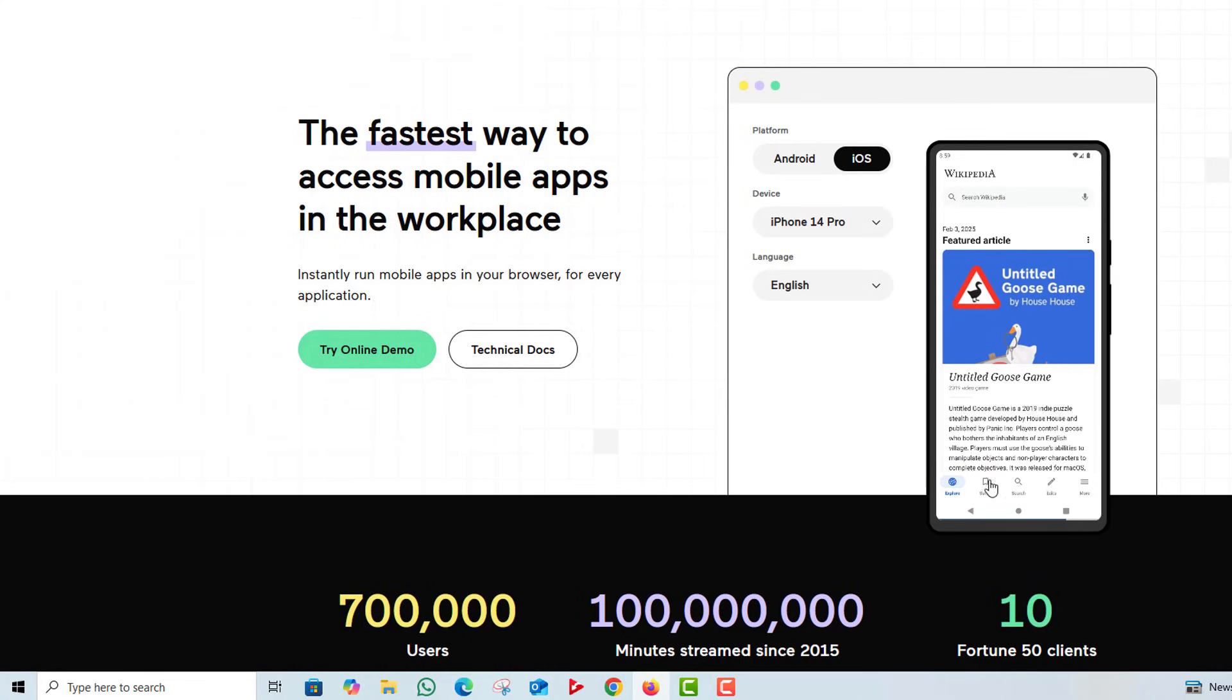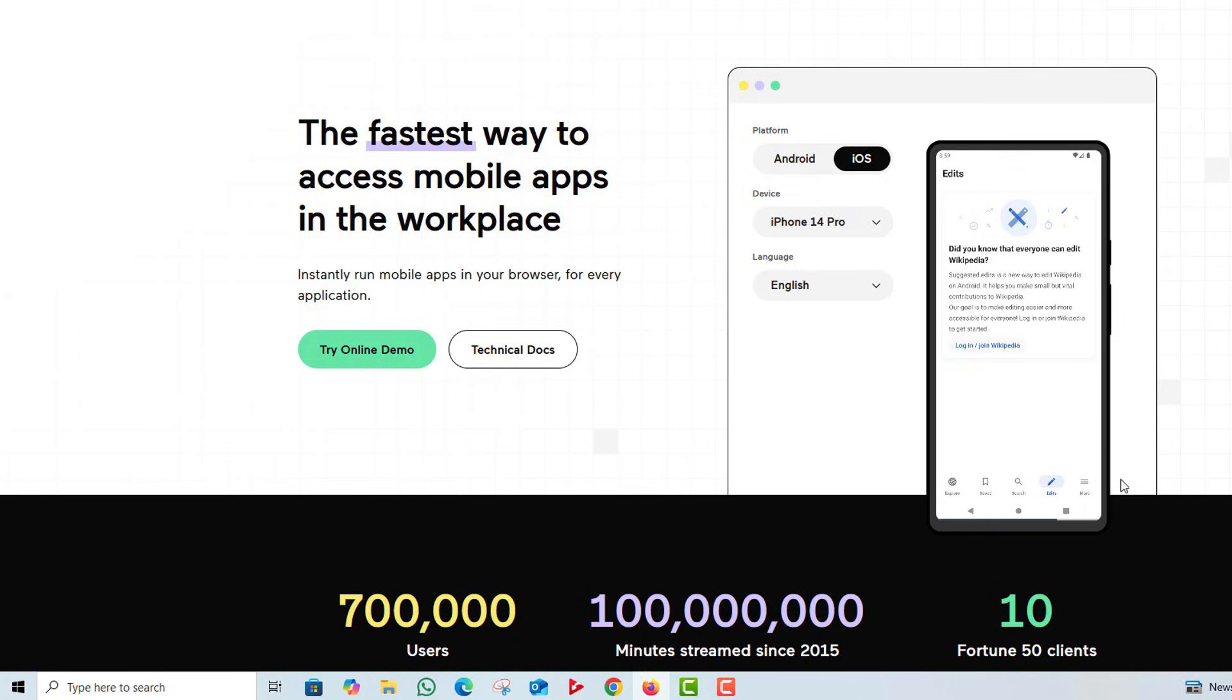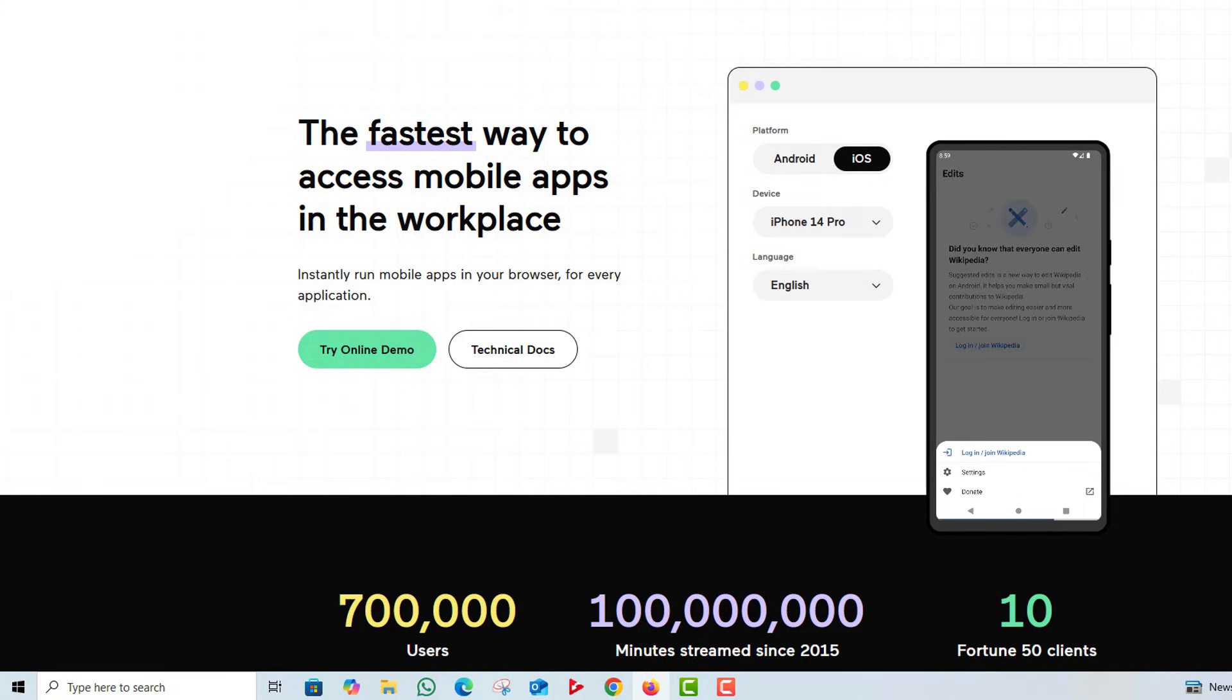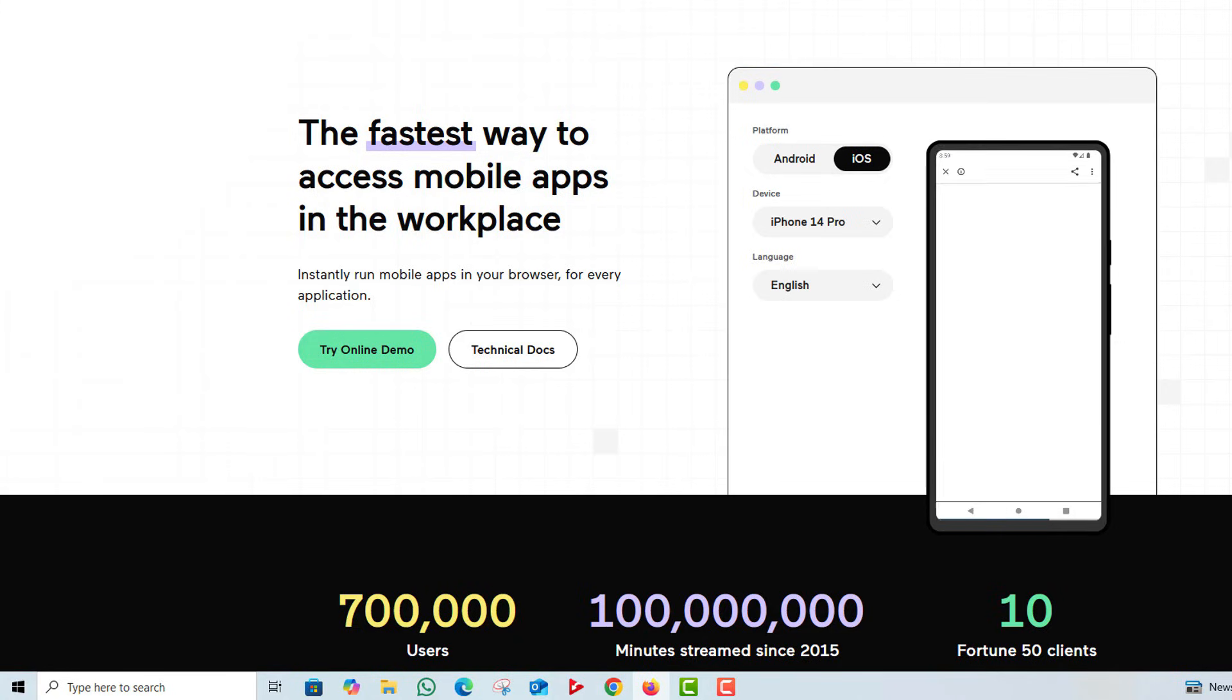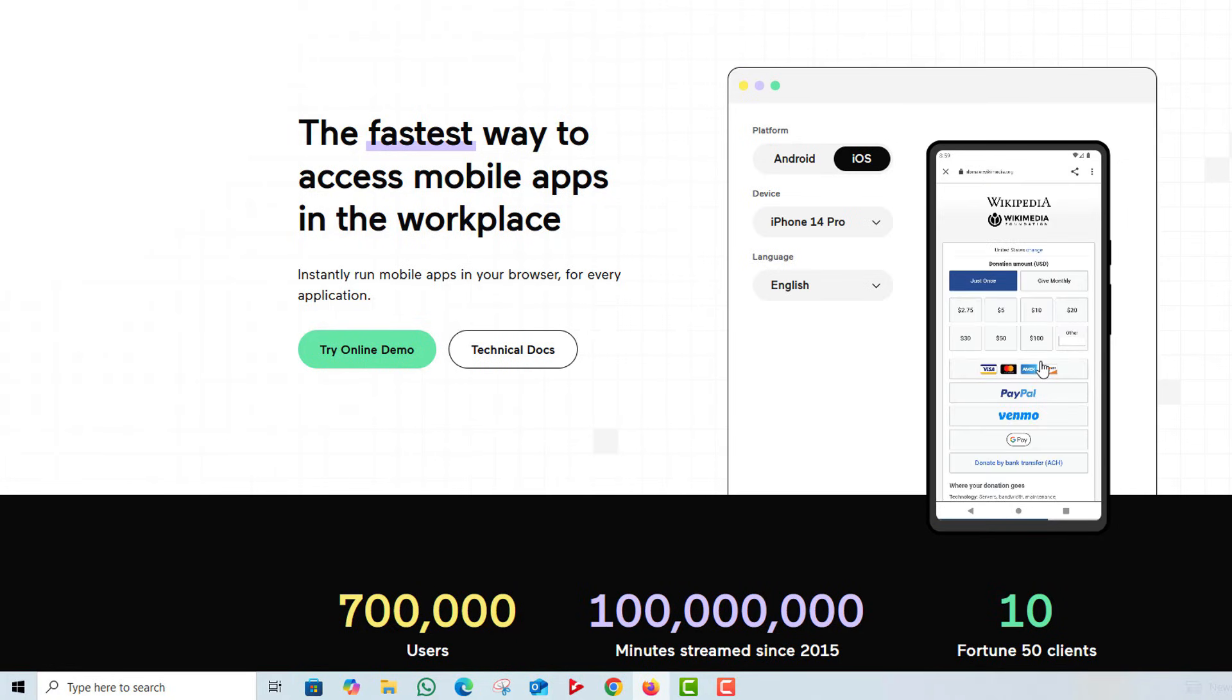The emulator also supports multiple platforms, so whether you're on Windows, macOS, or even Linux, you can get started immediately. While it's not designed for gaming, Appetize.io is a fantastic choice for professionals looking for a reliable and efficient tool for app testing.